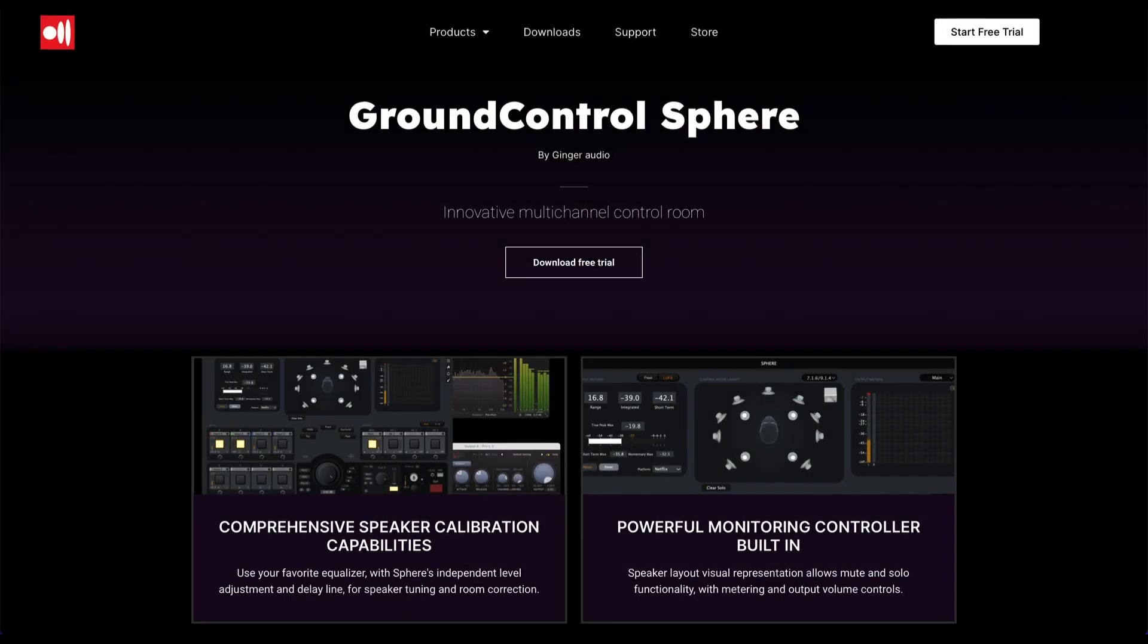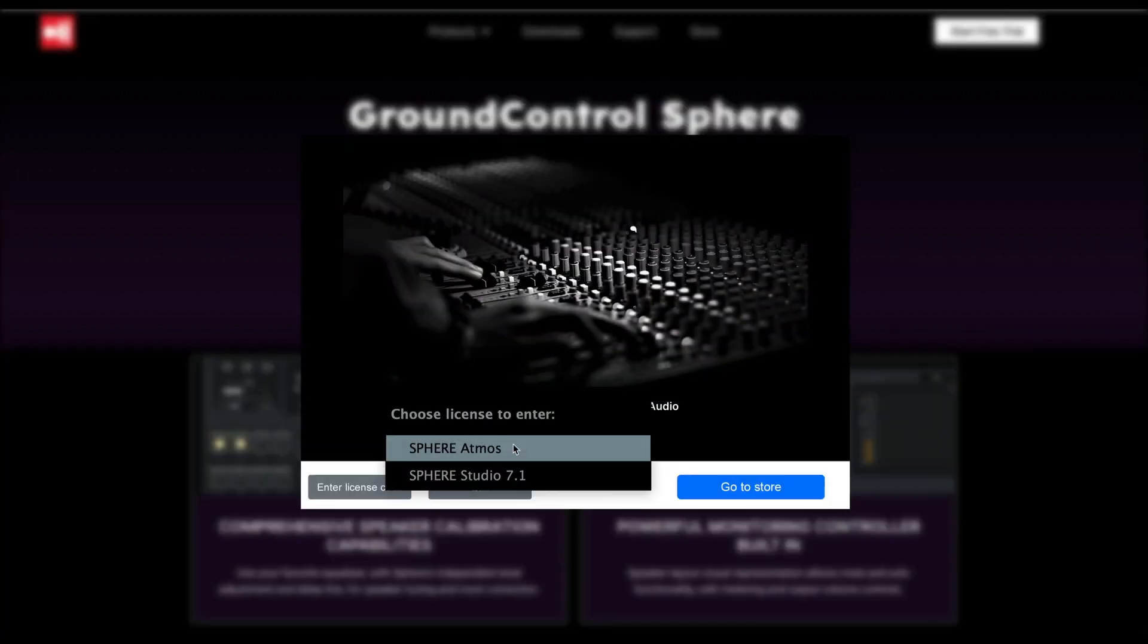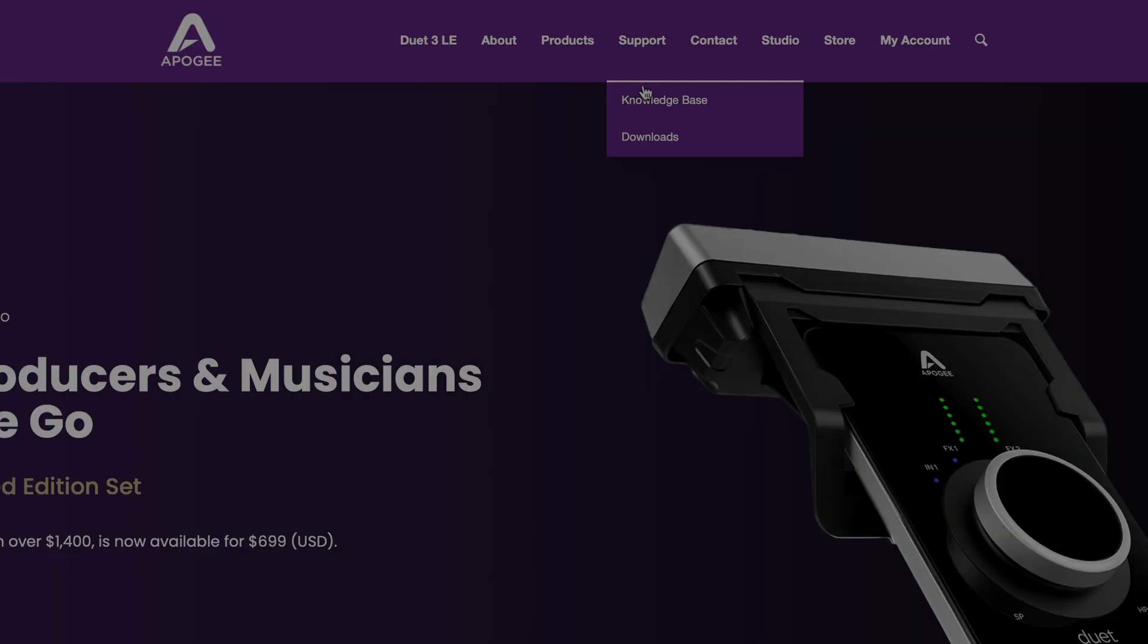For starters, download the free trial of Ground Control Sphere directly from gingeraudio.com. If your trial is expired and you're ready to activate the software with a license, select Sphere Atmos and enter your email and license number.